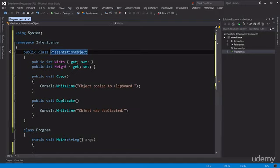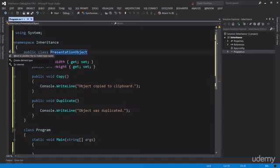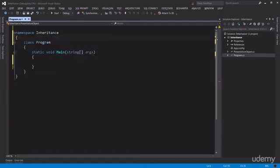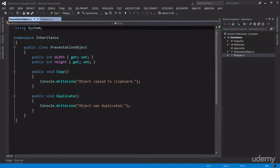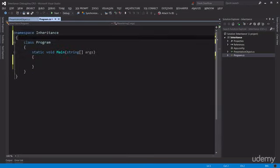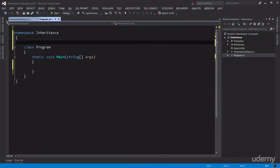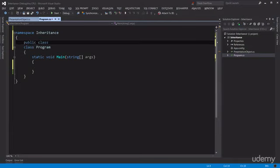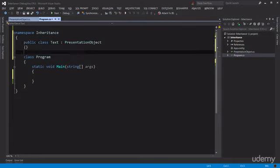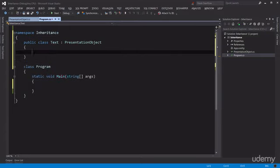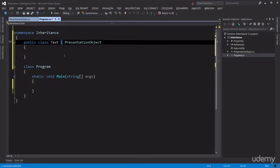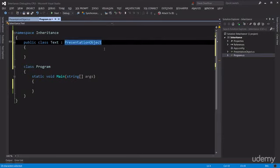So back here with ReSharper, Alt+Enter and Enter, done. Now back to our Program.cs, let's create a new class that derives from PresentationObject, for example Text. So this is the inheritance notation, we just put a colon here and the name of the base class. Note that in C# a class can have only one parent.